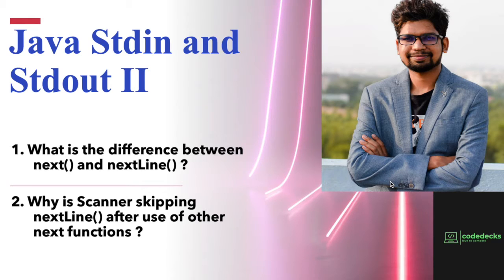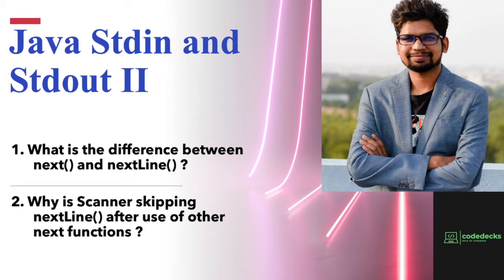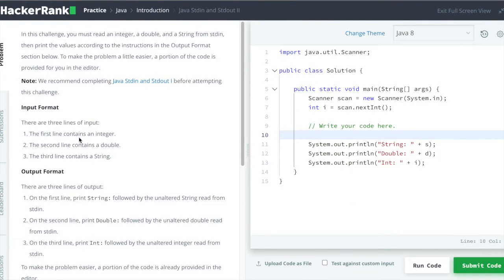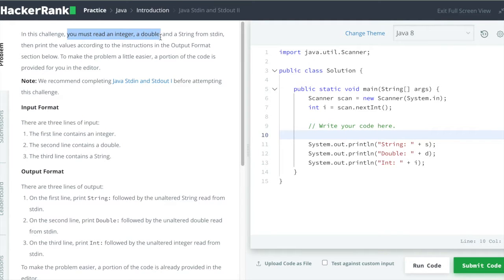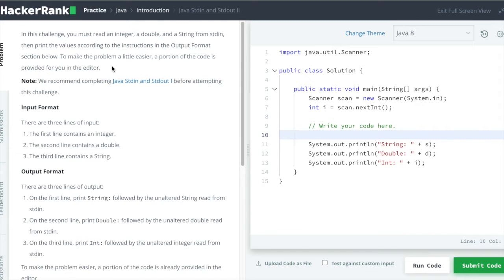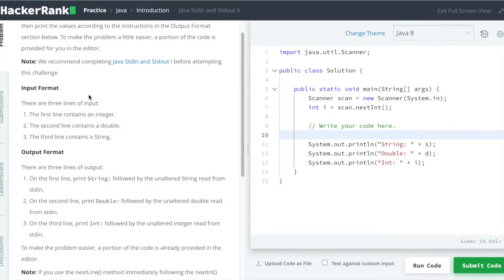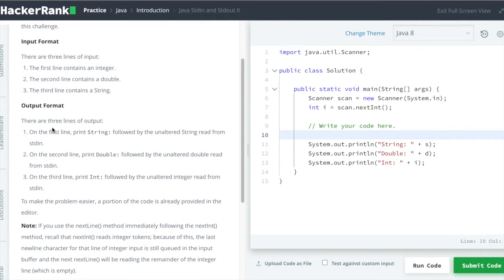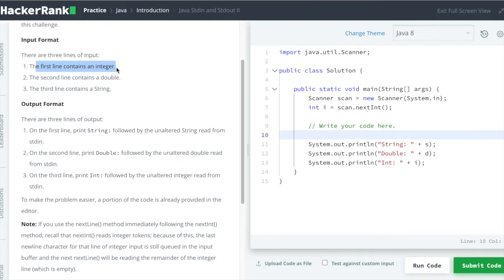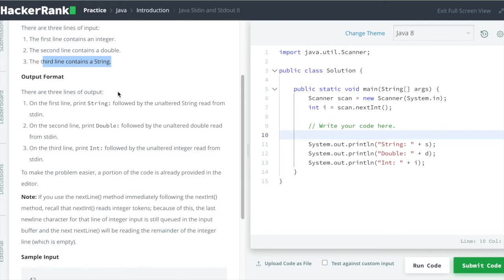The problem statement says you must read an integer, a double, and a string from standard input, then print the values according to the instructions in the output format. Let's see the input format: the first line contains an integer, the second line contains a double, and the third line contains a string.